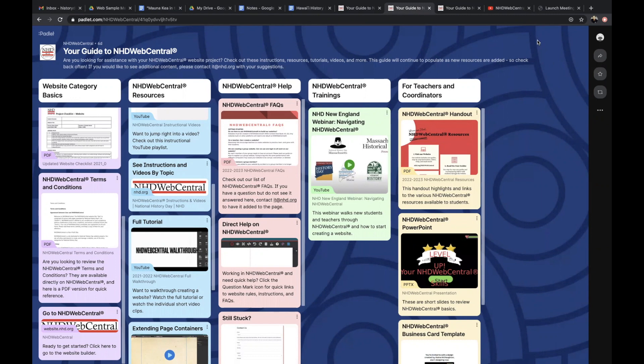To start, NHD has put together a padlet for all of your website resource needs. On this padlet, you can access category rules, website evaluation sheets, and guidelines and tutorials for building your website.